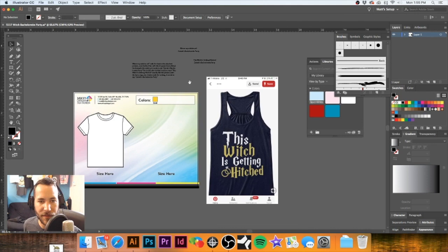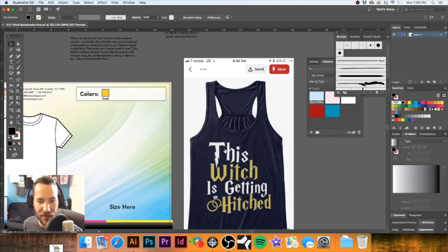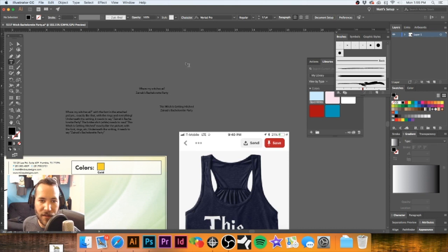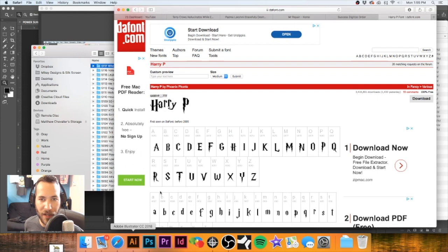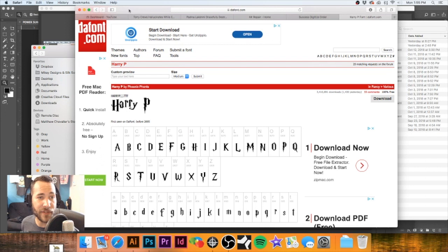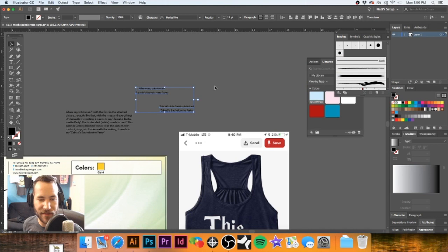I downloaded a font that is a Harry Potter font — as soon as I saw this I was like, 'Harry Potter font.' Let's select what we have here. The font is called Harry P. I got it from thefont.com — it is a free font. If you guys are looking for fonts, thefont.com and 1001 Free Fonts are some good places to start. This font is called Harry P.